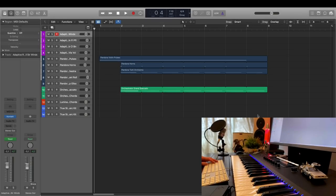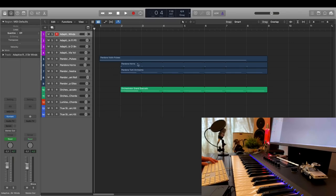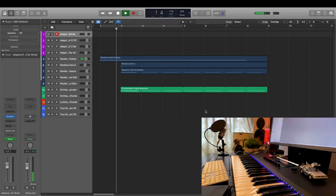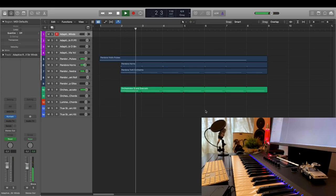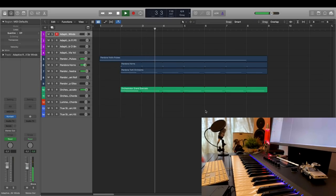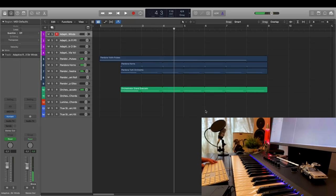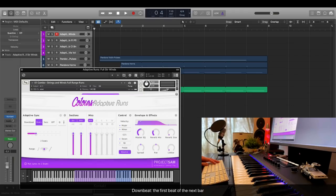All right, I've prepared the little background arrangement. It's a super simple set of the same repeating orchestral hit. Now, let's open adaptive runs and begin by selecting the downbeat mode.